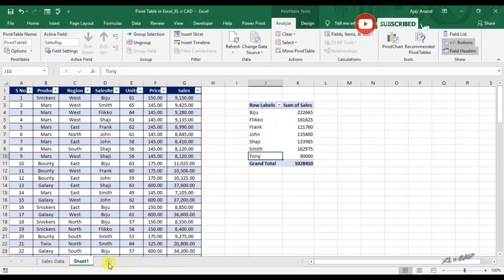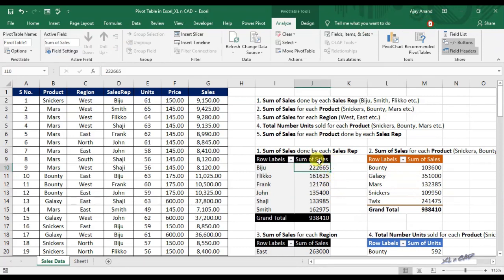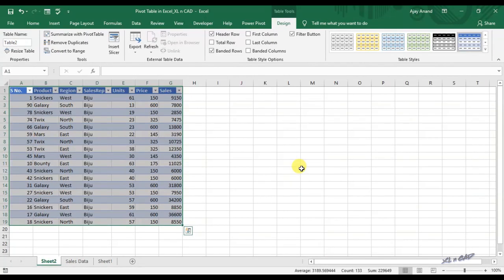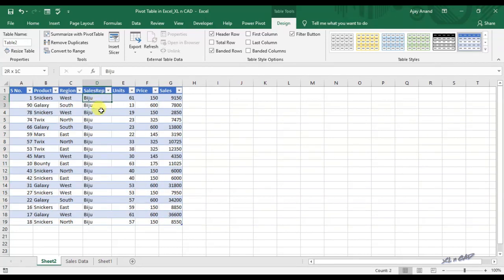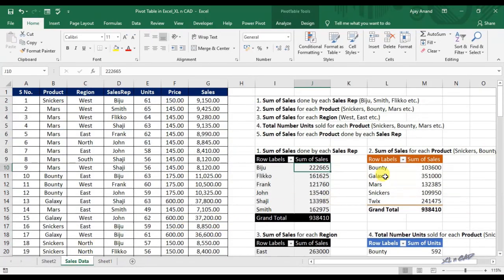One more great feature of the pivot table report. Here we have the sales data for each sales rep. For extracting the data behind each figure, you just need to double-click on it. This action will create a new sheet which contains the exact data that was used to calculate the sum of sales — for example, with the product called Bounty.